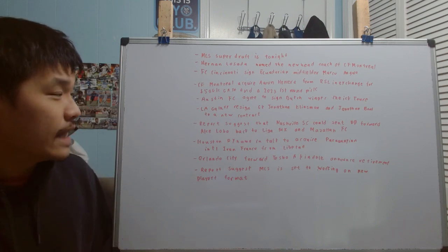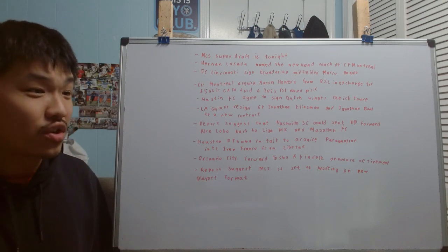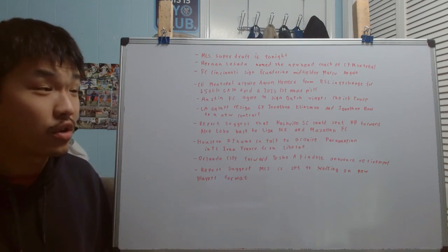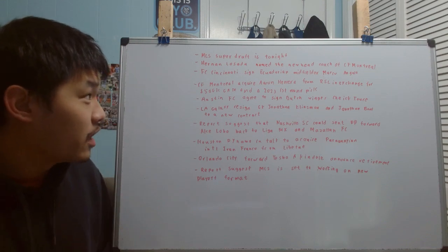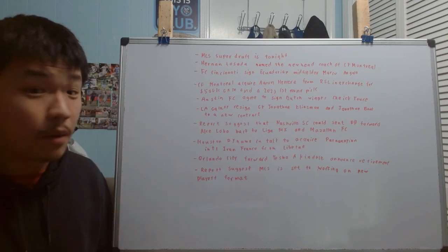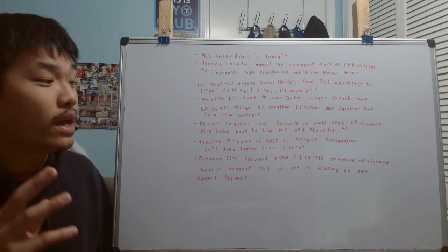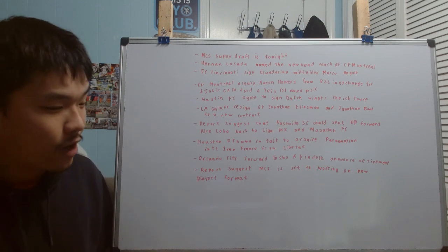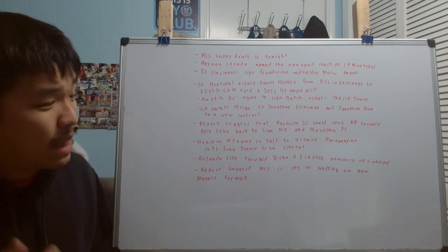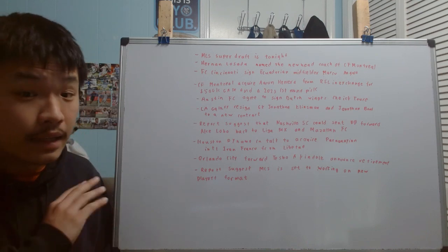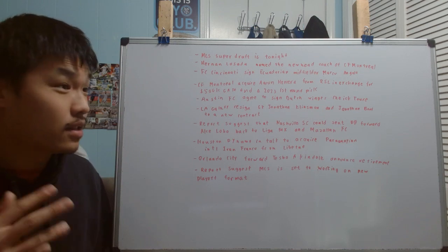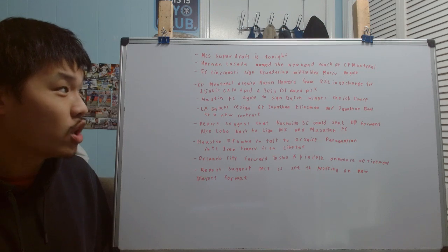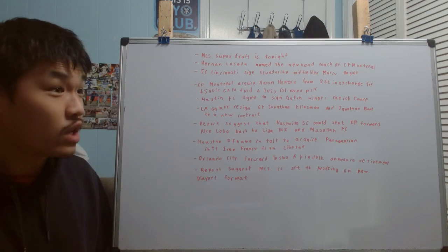Moving on in terms of the next news, and this is breaking news because this literally just announced an hour ago: Hernan Losada is named as the new head coach of CF Montreal. Now, this completely came out of left field. Usually when we talk about head coaching searches, there's some rumors. This was not the case. Literally an hour ago, I got a notification that Hernan Losada became the new head coach of CF Montreal.